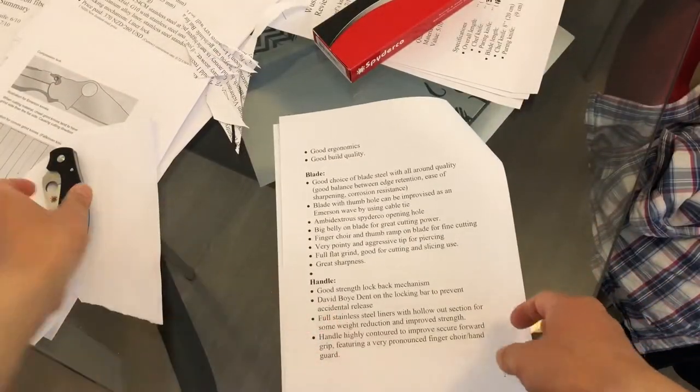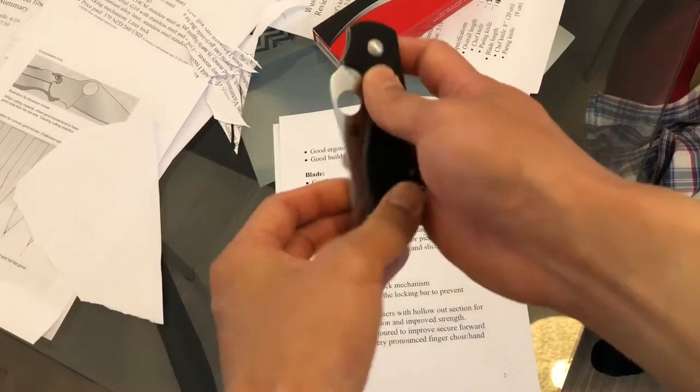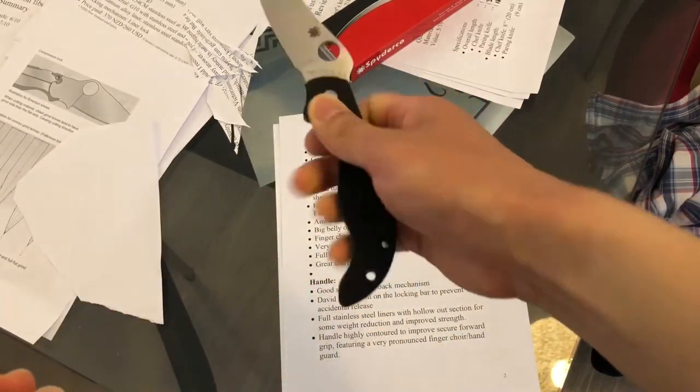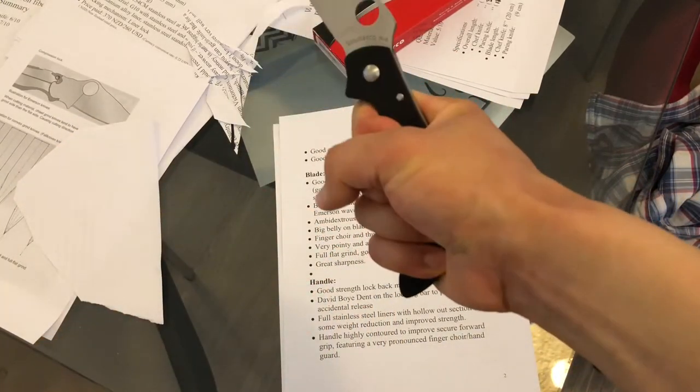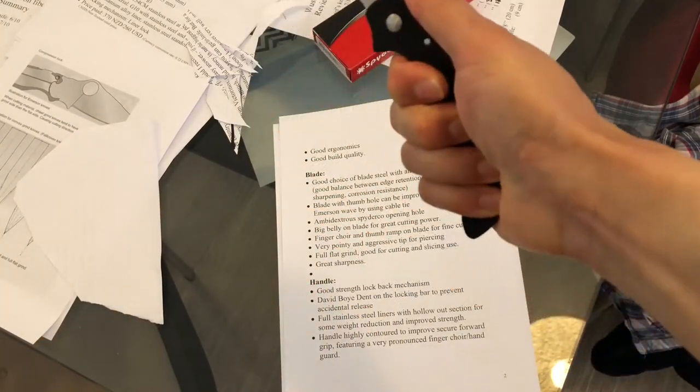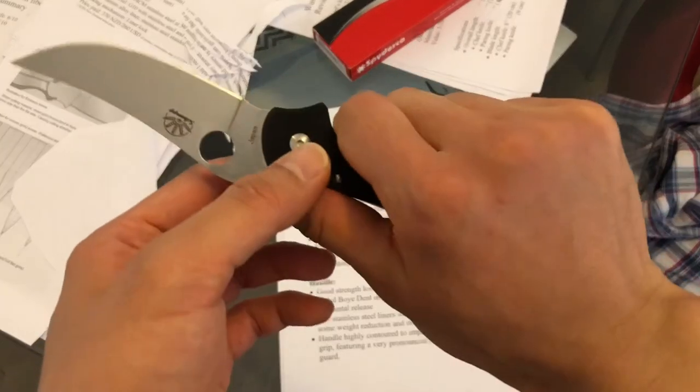Overall, I think the knife has very good ergonomics. In your hand, it's very good ergonomics and the build quality is quite high.